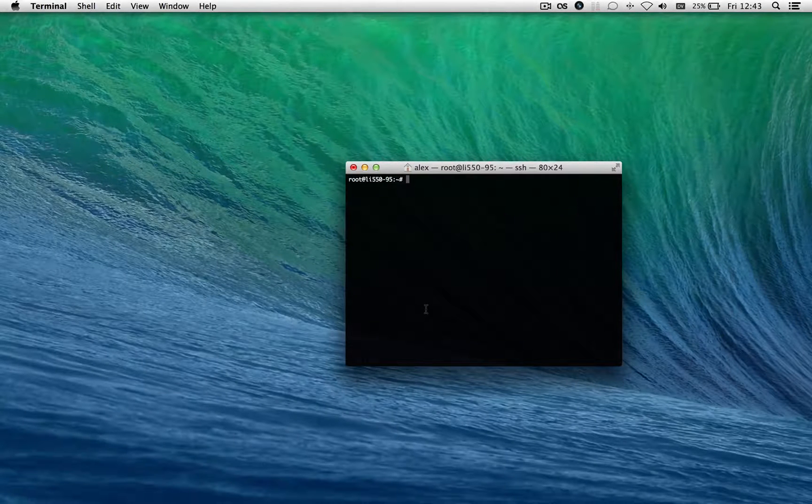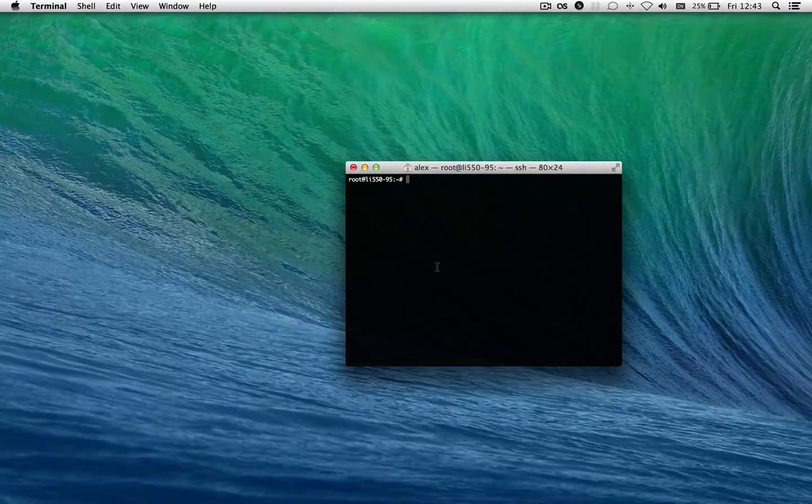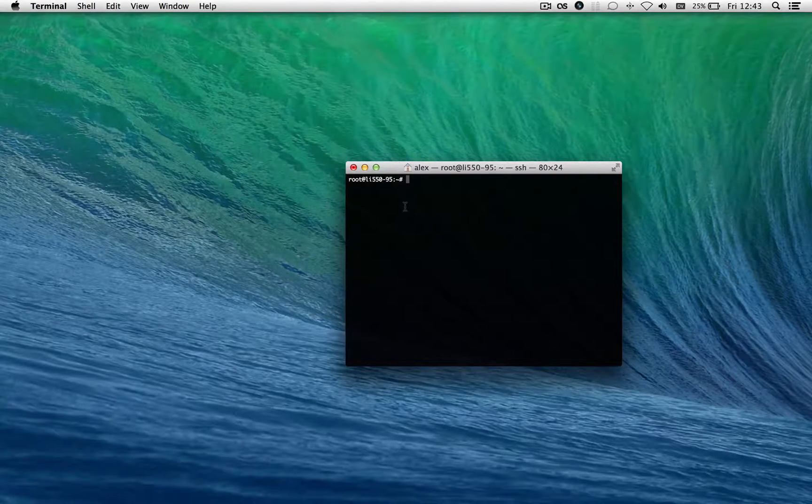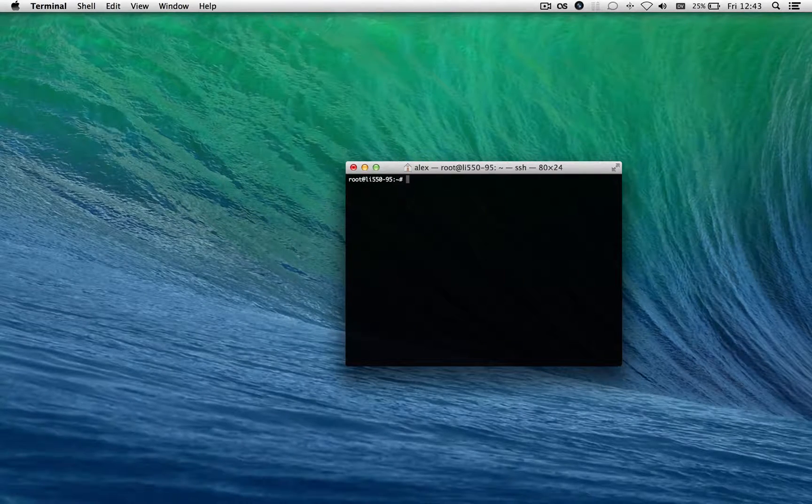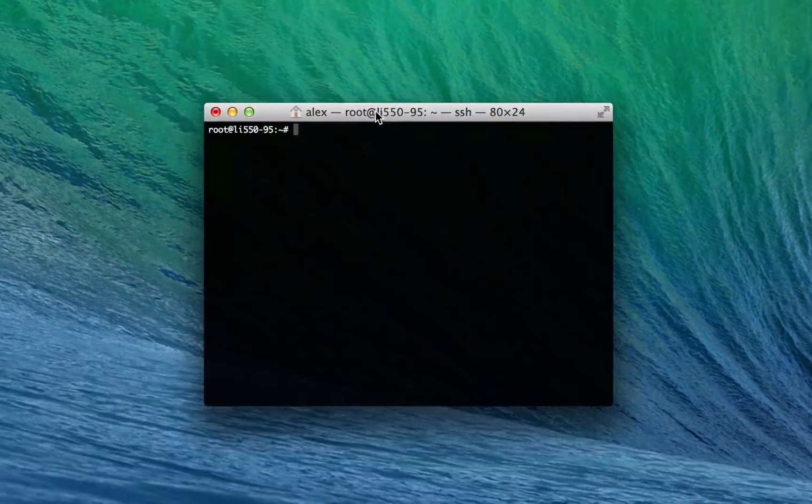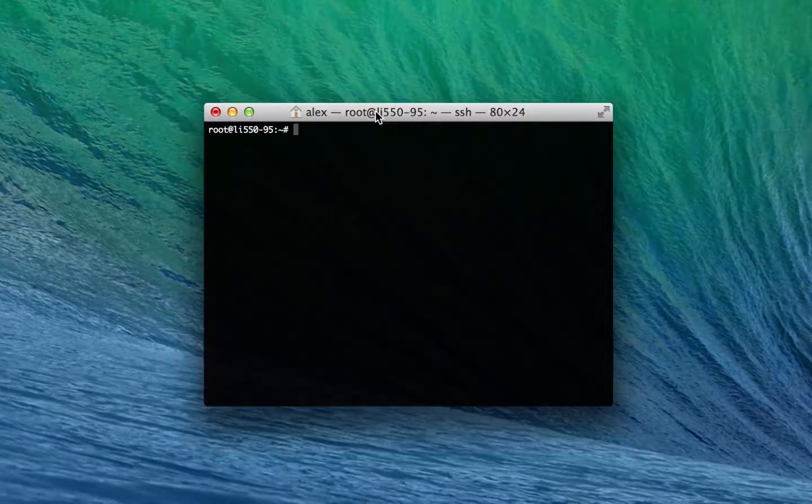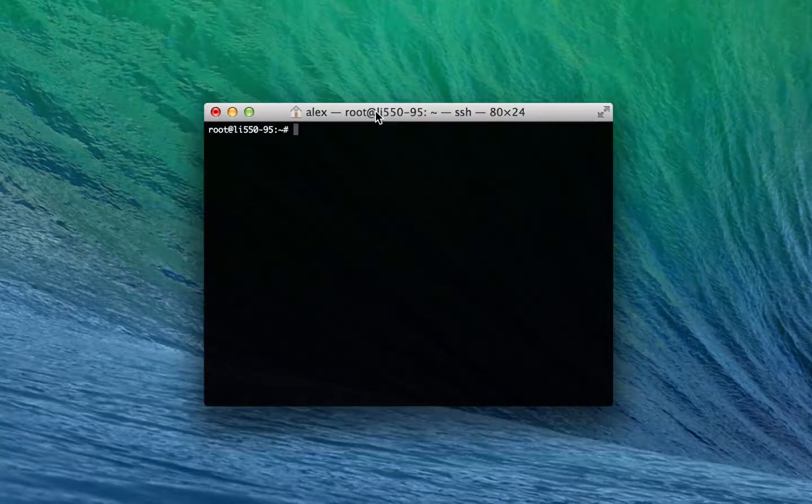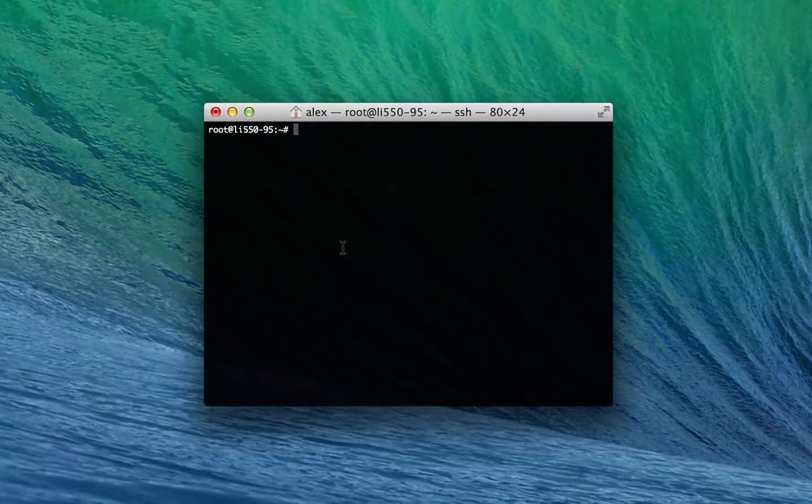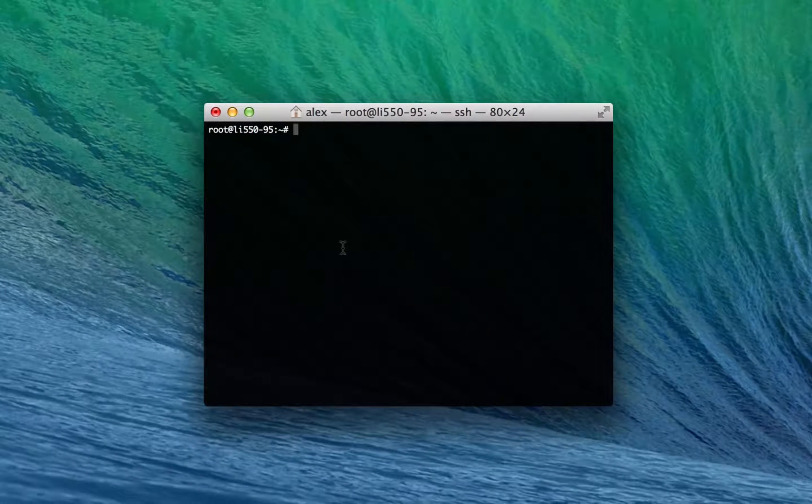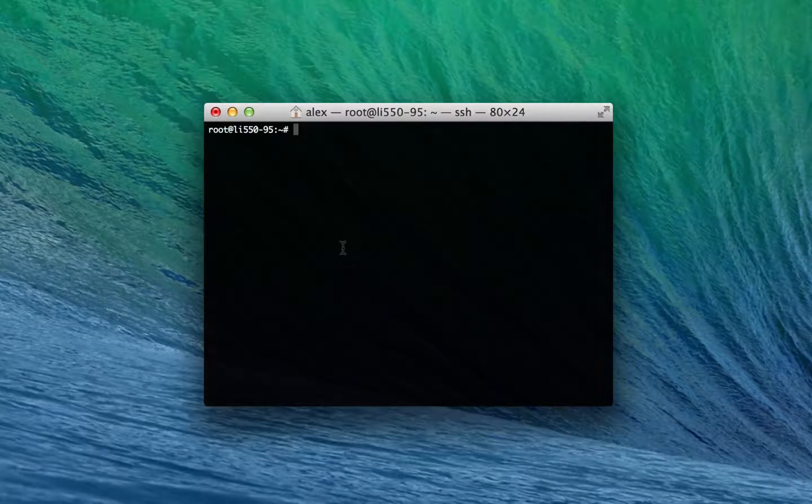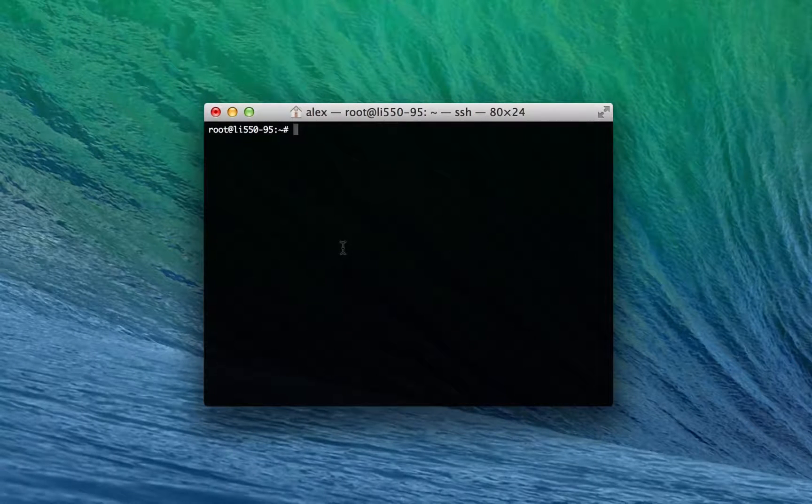So in this video I'm going to be SSH'd, which means connected remotely through terminal, to my server. This is the server that's hosting MacHeads101.com, my personal website, and it's running Linux. The stuff I'm going to show you in this video doesn't actually work on Mac out of the box, but it's very useful for Linux and I figured I might as well show you guys how to use it.